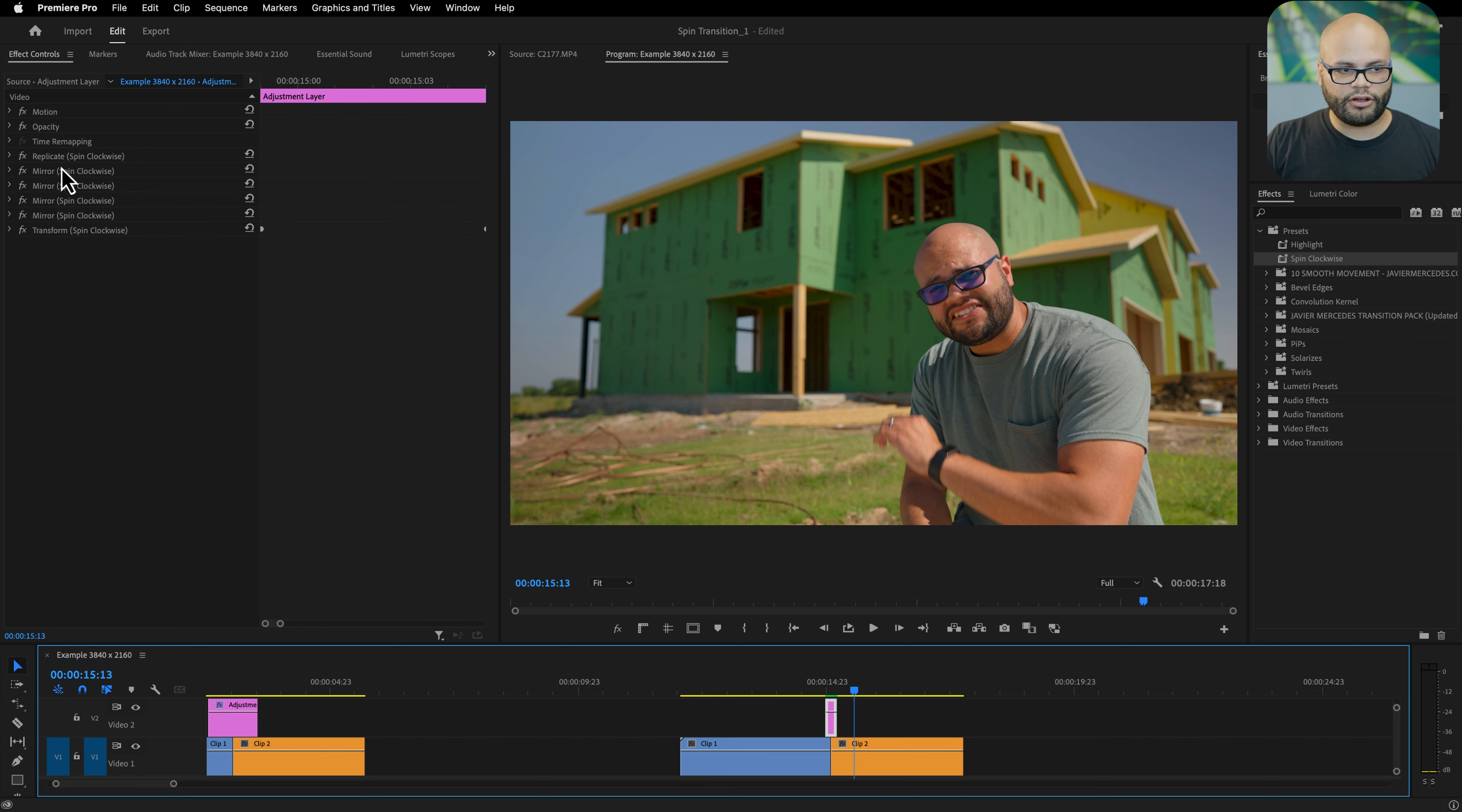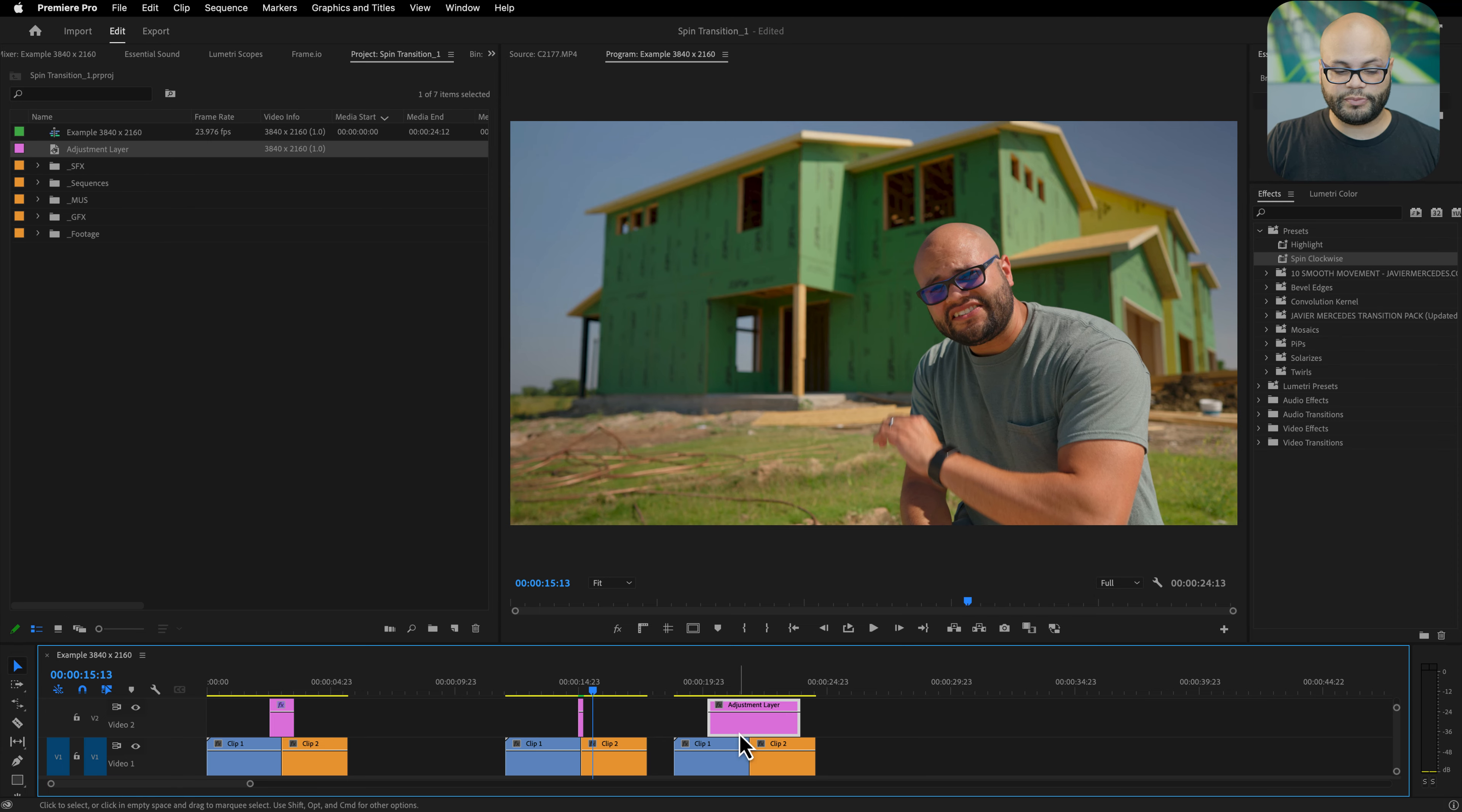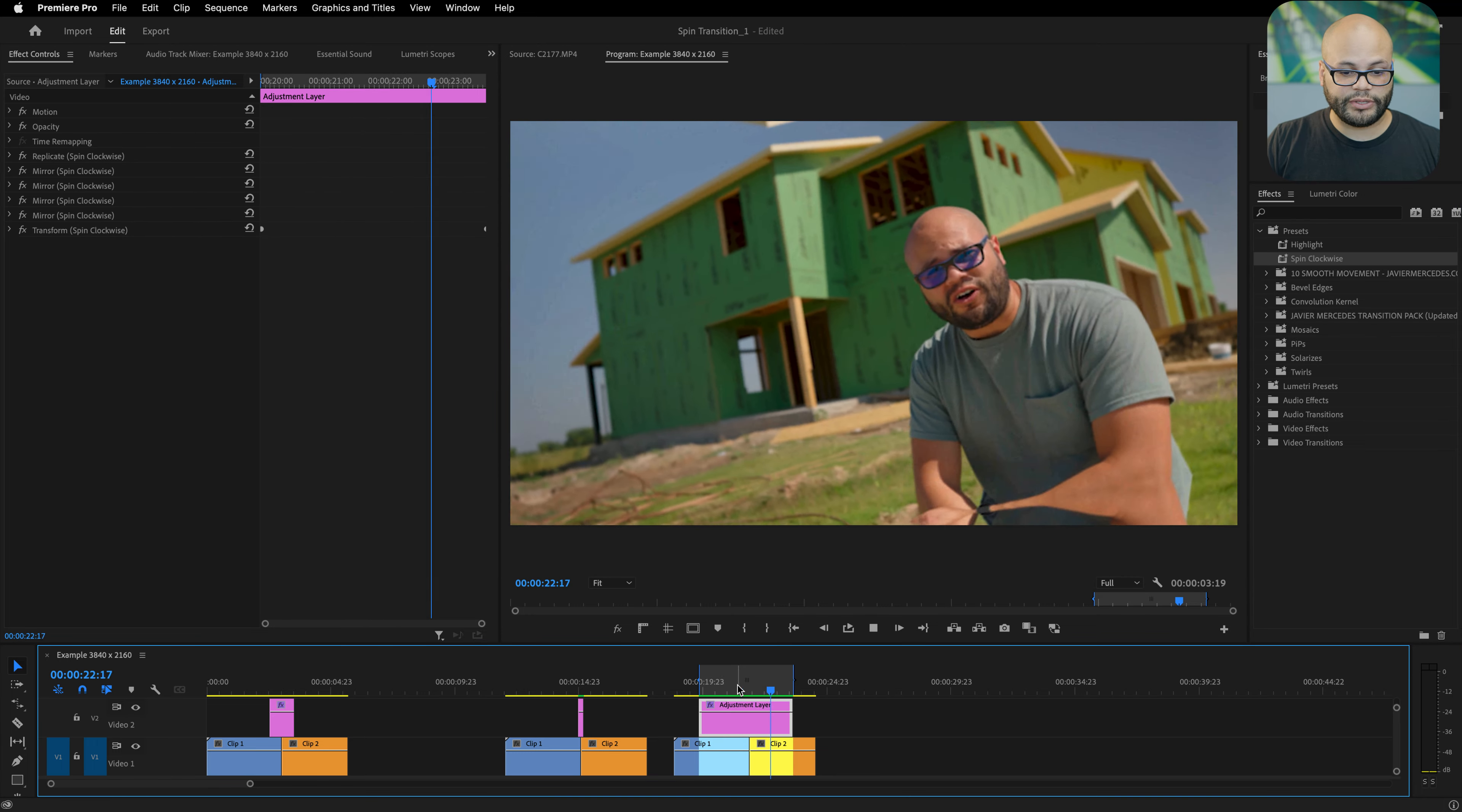It automatically applied all of that material again. If I wanted this to be a very long transition I'll make the adjustment layer super long, apply our spin clockwise, and then we have a much longer version of that spin transition.